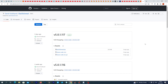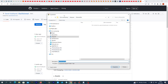First of all we are going to download the latest version of the DAZ to Unreal plugin from GitHub. I will place the link to this page in the description below this video. So we download the latest version of the plugin to our local drive.